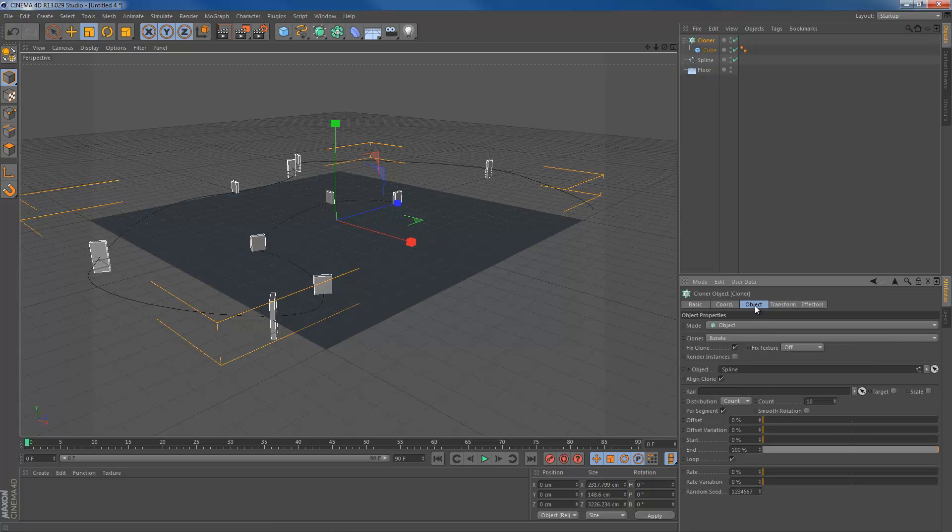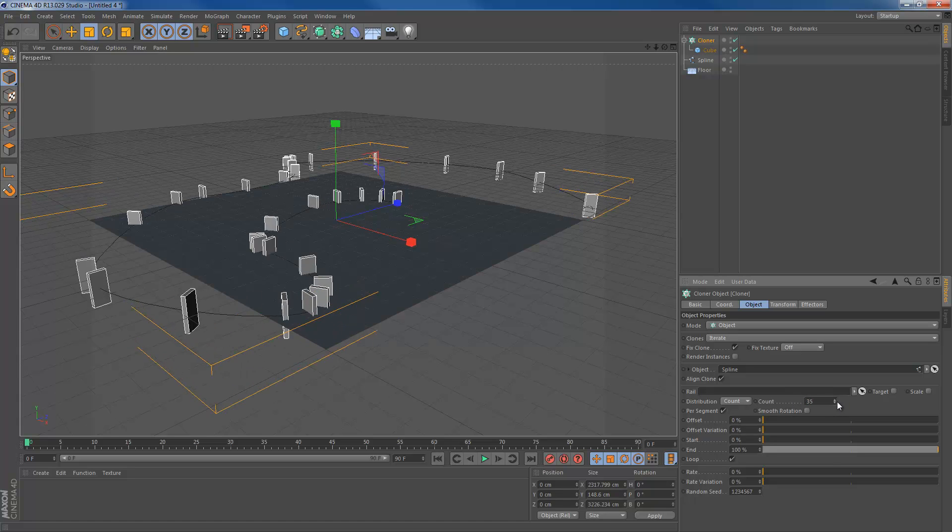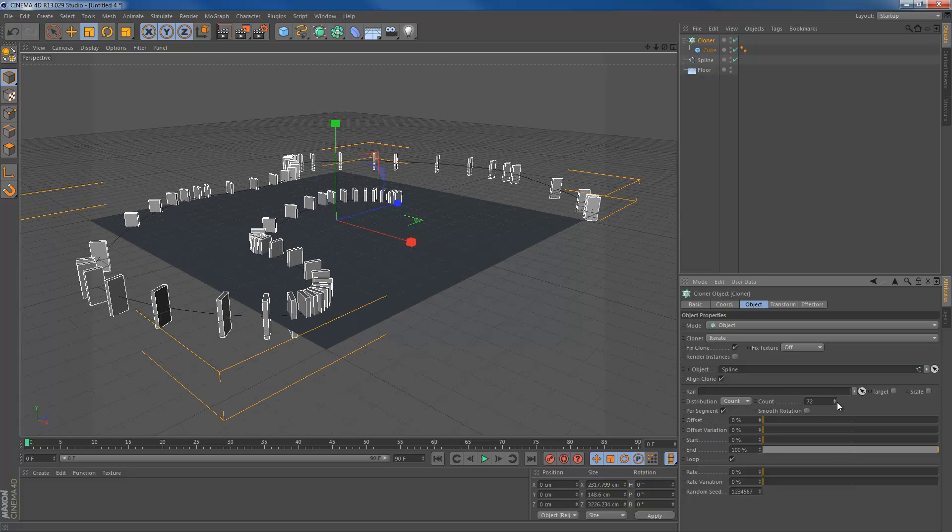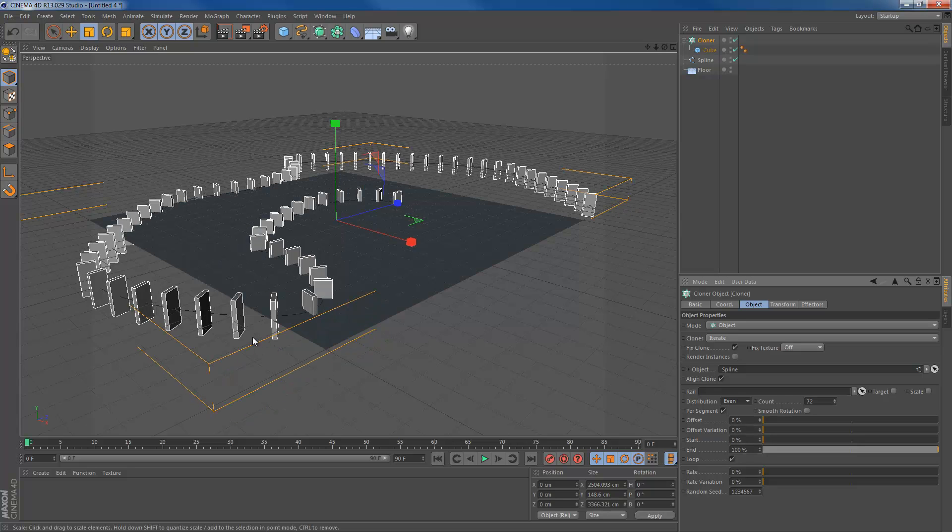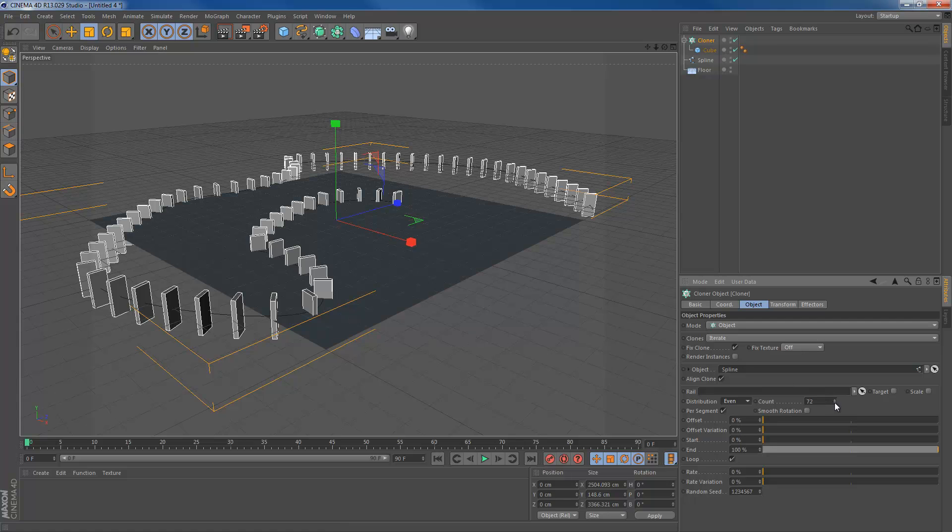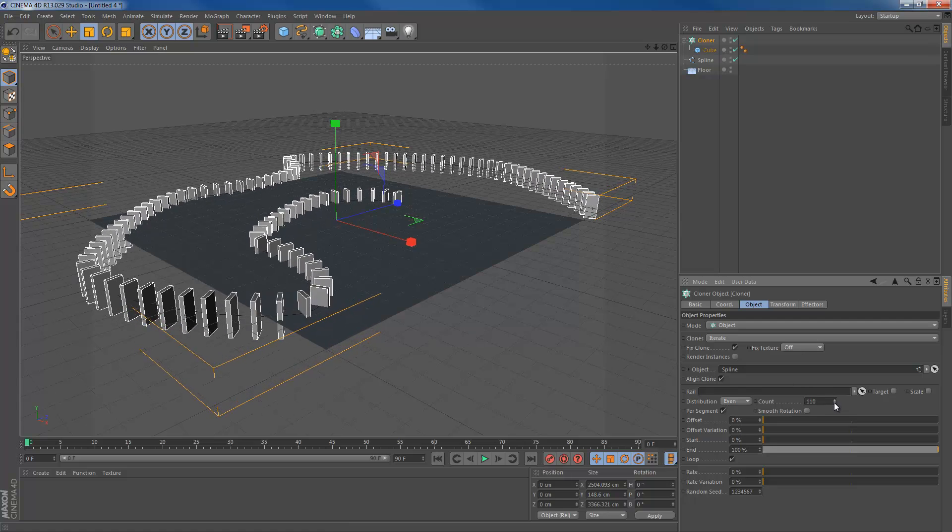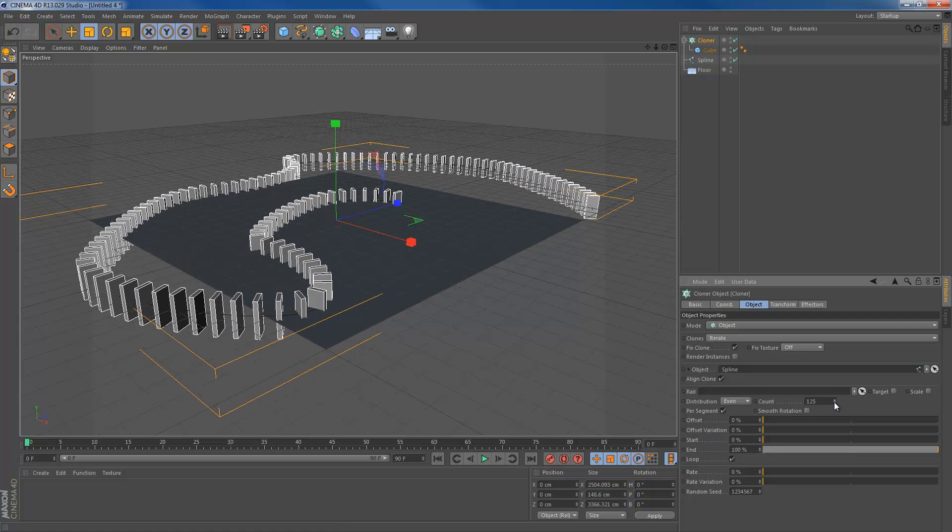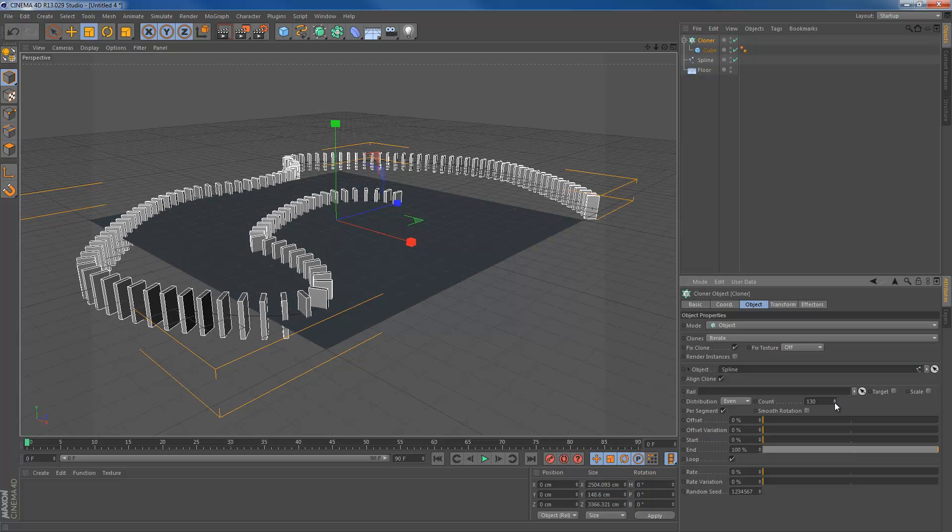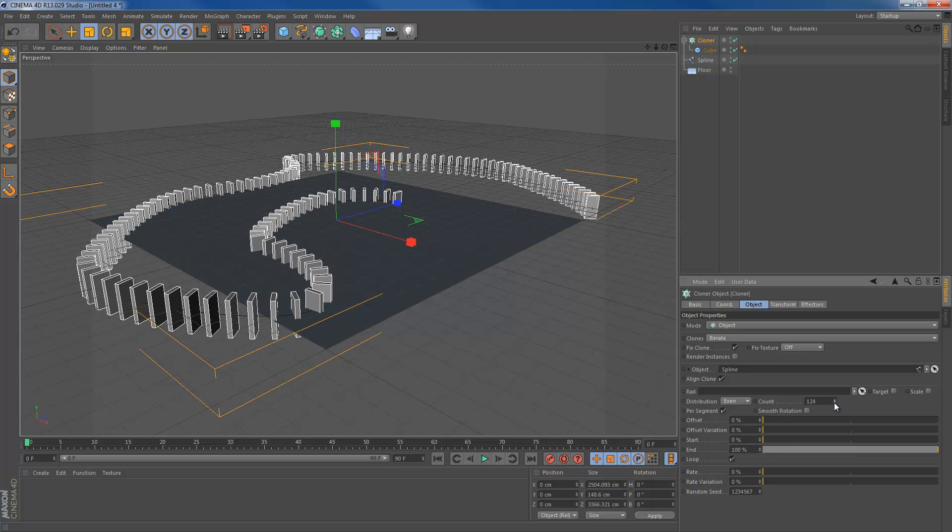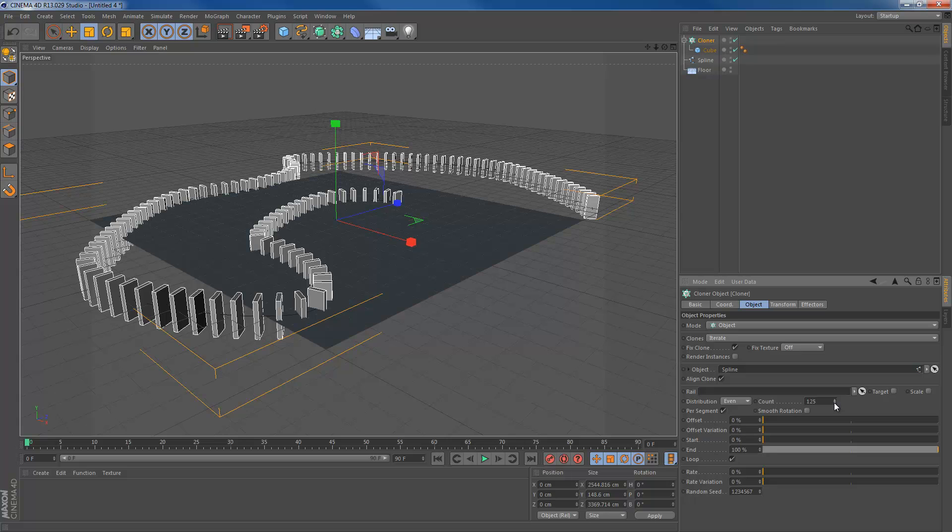Now, for the next problem. If we head up the count and count a little bit more, you can already see the problem here. They're not evenly spread over the spline. As you can see, here is a really big gap, though here in the corner are a lot of dominoes. What we're going to do is change the distribution from count to even. That will evenly spread all the cubes over the spline. We're going to add a little bit more count to this one. Something like 125 or something. This is probably good.